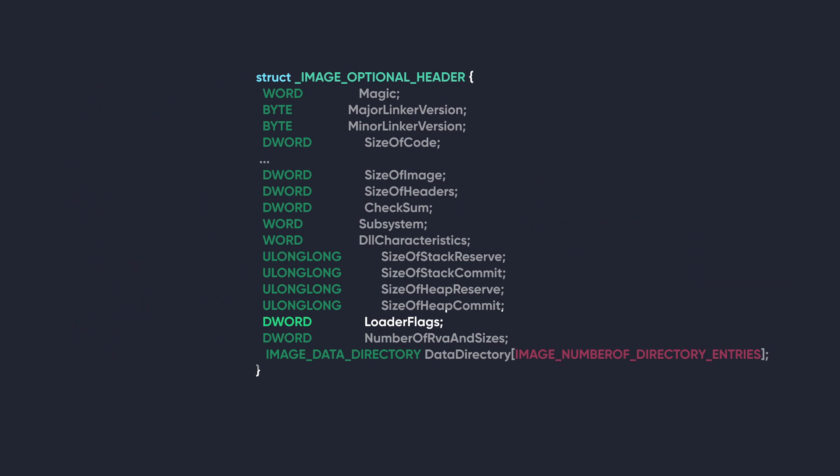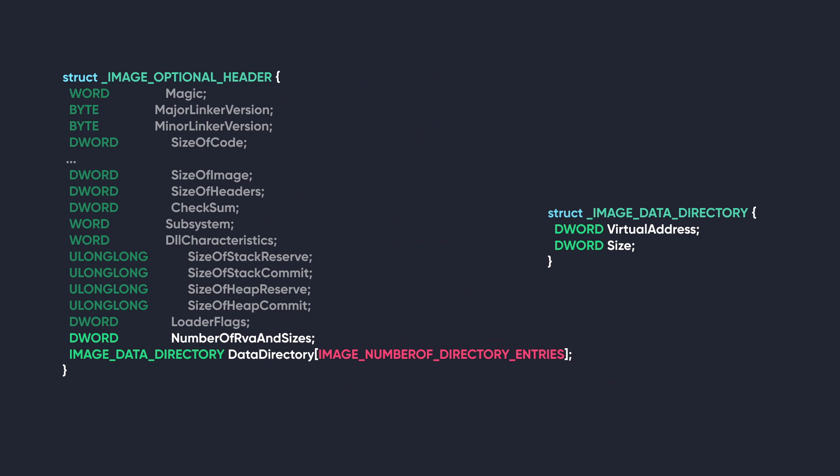The next member is LoaderFlags. It's a reserved field that is supposed to be set to zero. The next member is NumberOfRvaAndSizes. This just tells us the size of the next member, which is DataDirectory. It's an array of IMAGE_DATA_DIRECTORY structures. This structure has two members. The first one is VirtualAddress, which is an RVA pointing to the start of the data directory, and the second one is just the size of that data directory.